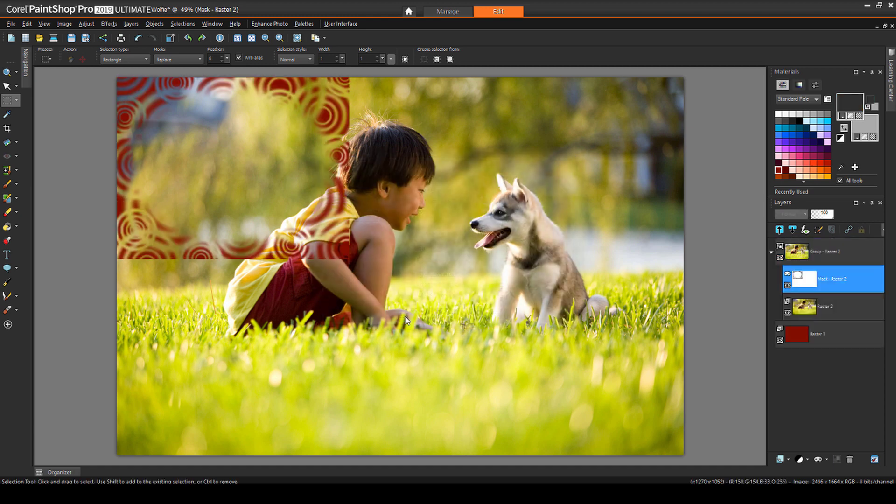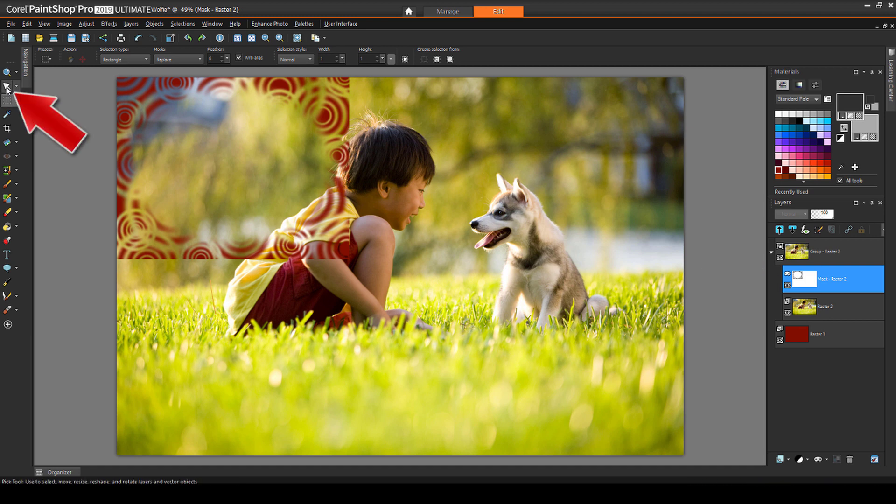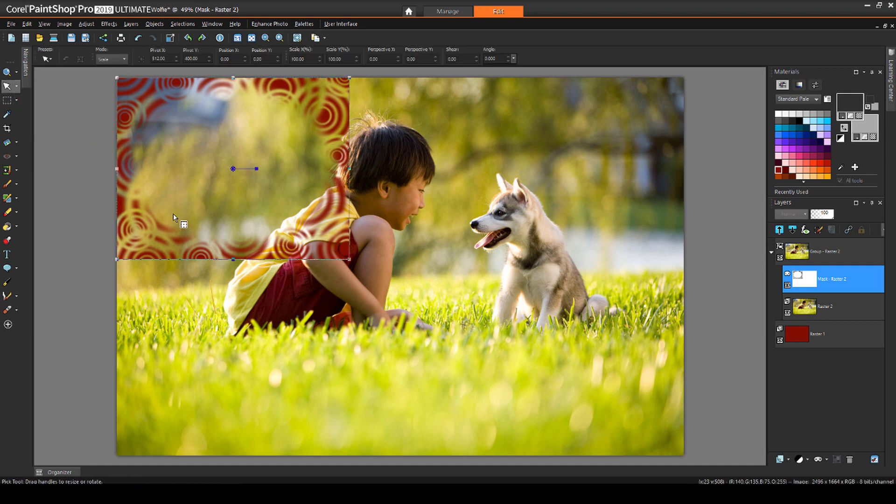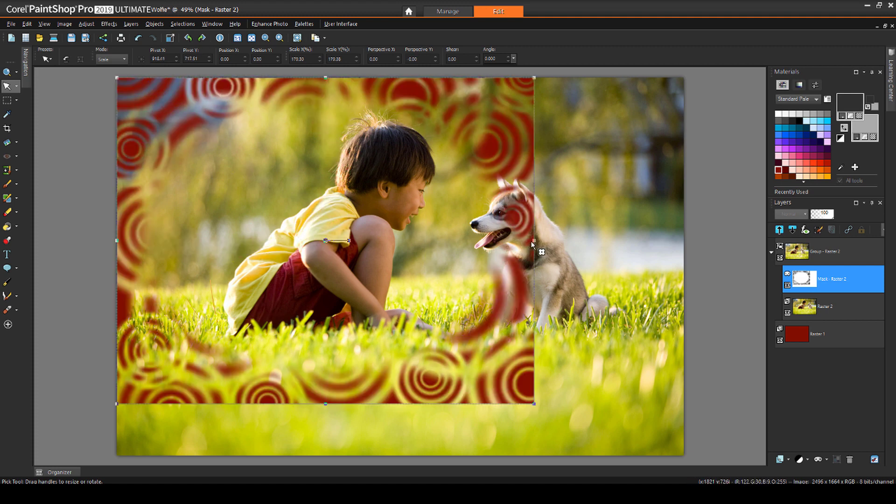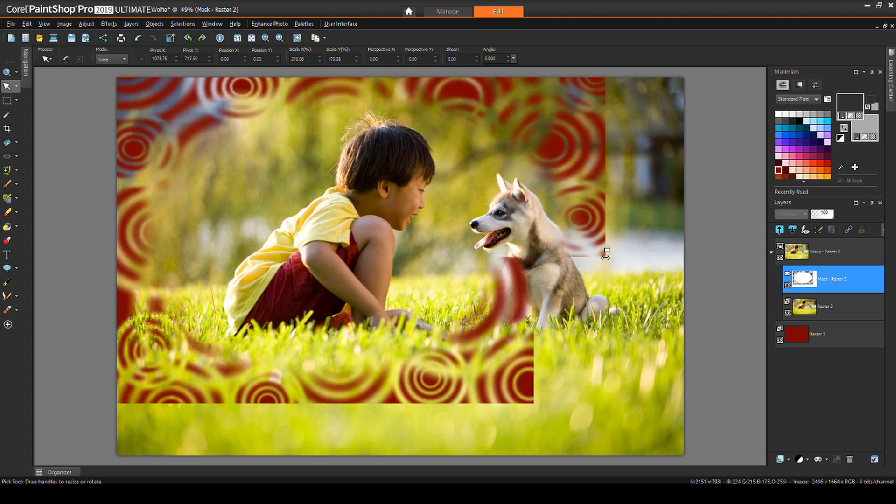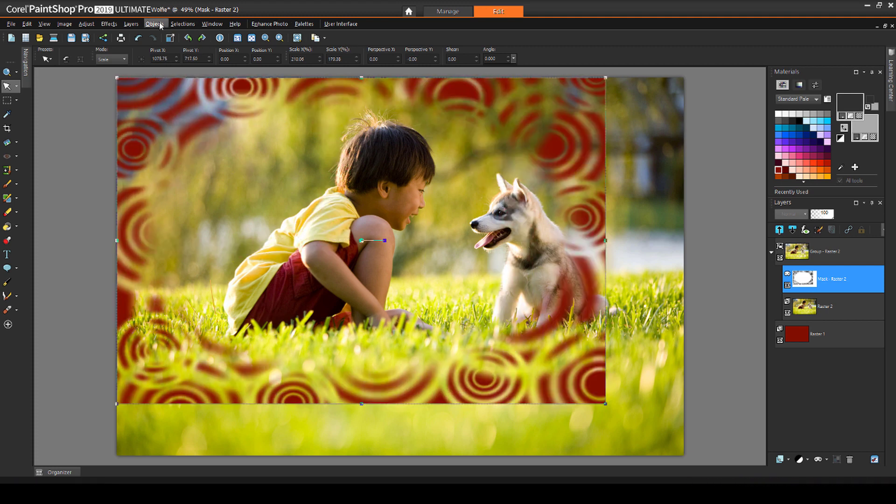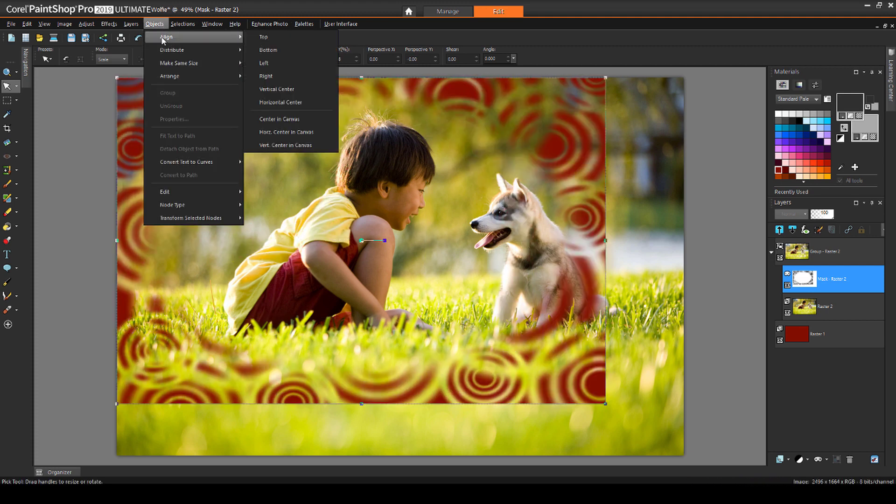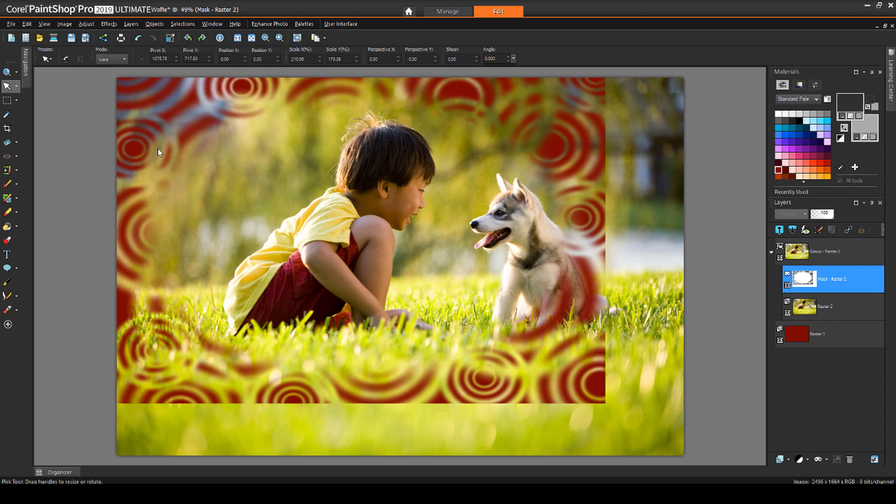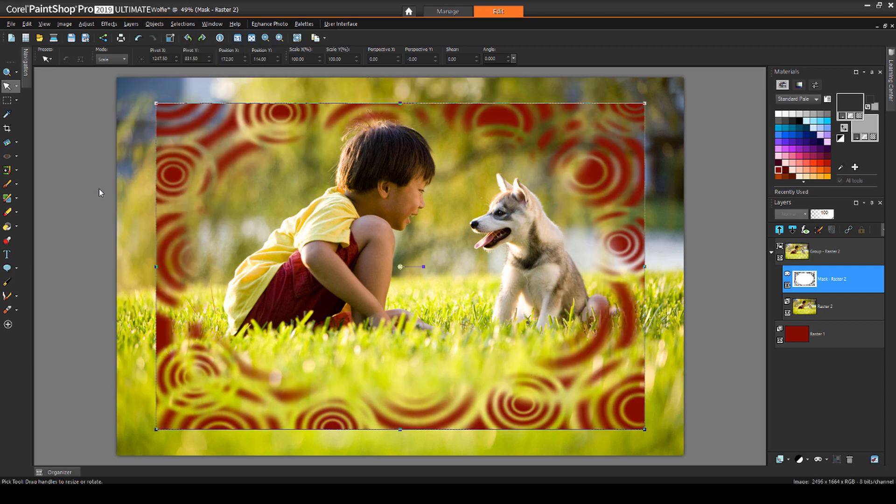The mask appears in the top left corner, and the black areas of the mask block the photo, allowing the red layer to show through. To adjust the mask placement, I'll make sure the mask layer is active, and I'll activate the Pick tool. I'll adjust the limits of the mask, then choose Objects, Align, Center in Canvas. Now the border is even all the way around.